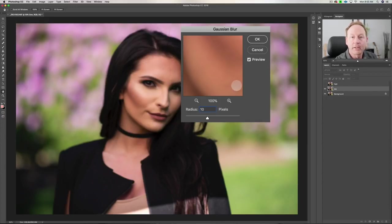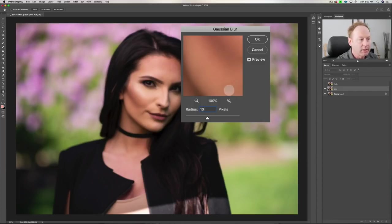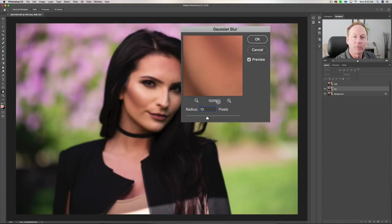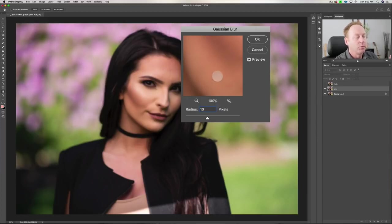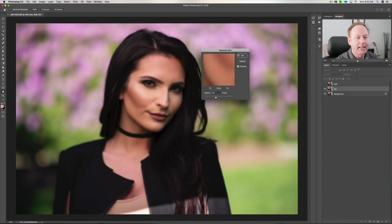This was shot on the Nikon D810 with the 85mm 1.4G lens, and this is a 16-bit image — it came from RAW. So the Gaussian Blur radius we're going to choose is 10.